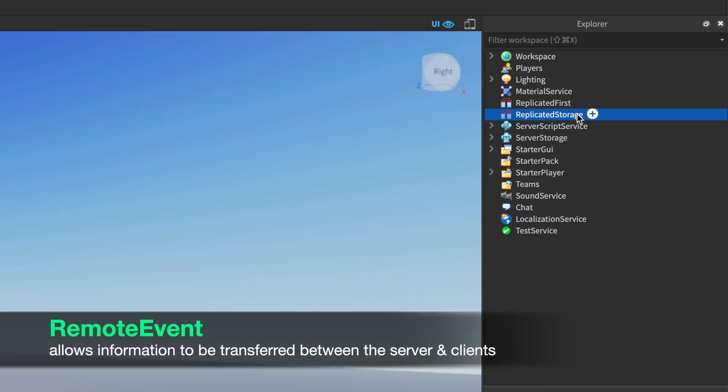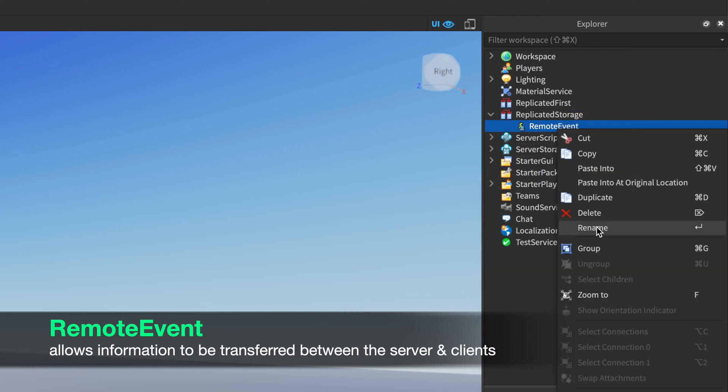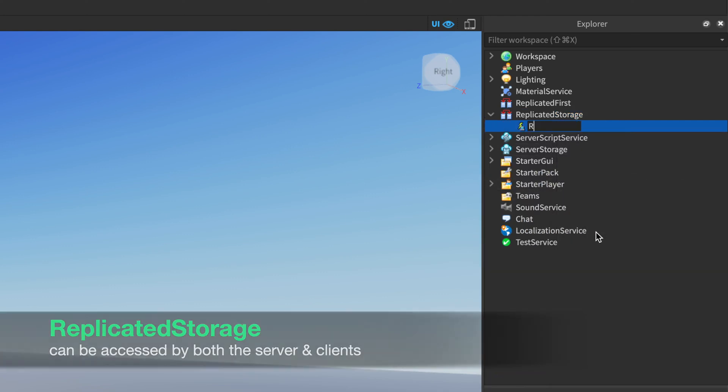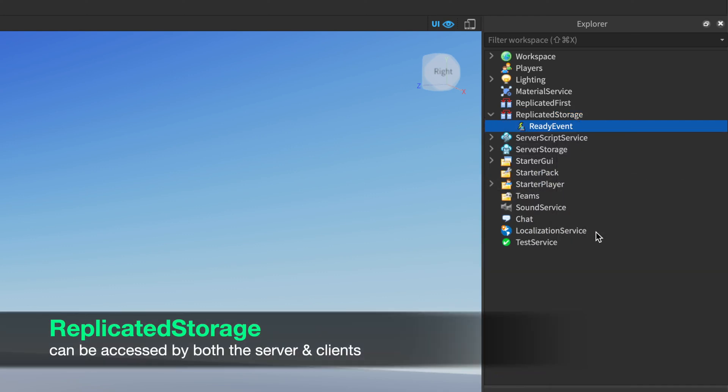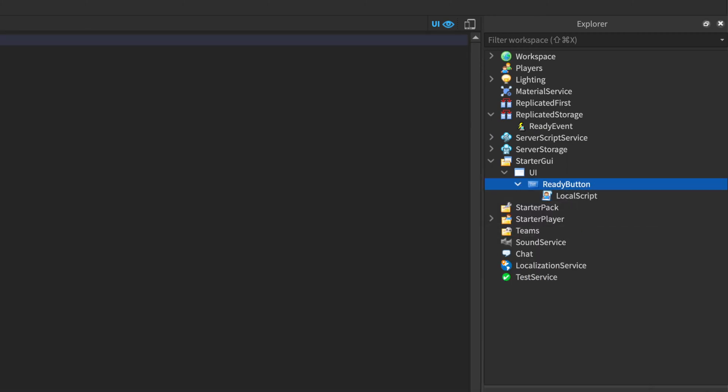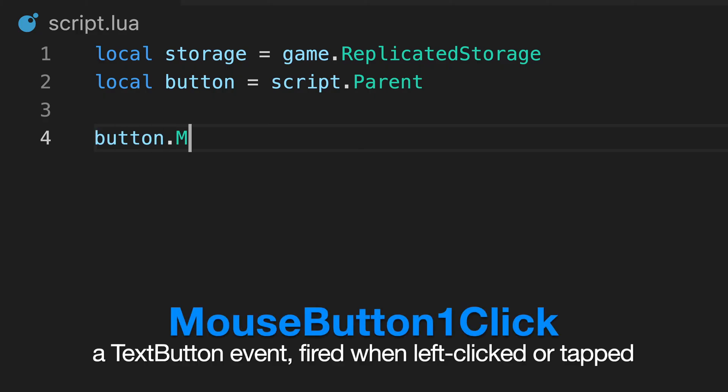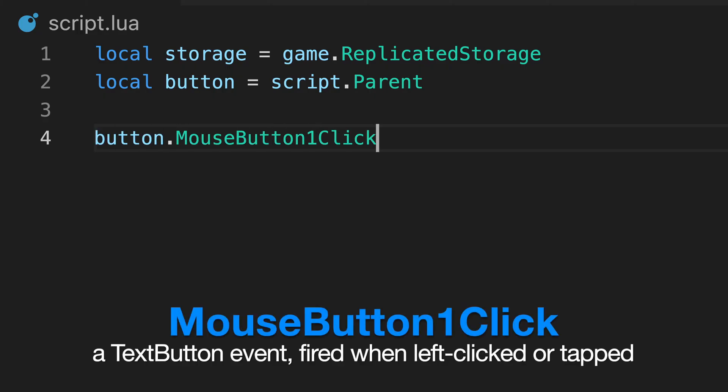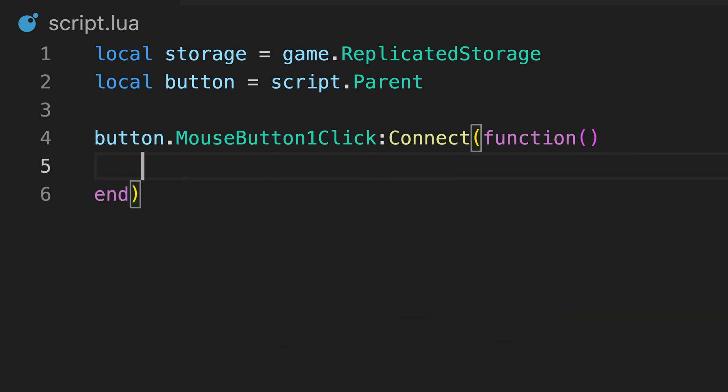To do this, we can use a remote event instance. We place it in the replicated storage so both the servers and clients can access it. Next, we'll place a local script inside our button and listen for the mouse button one click event, which is fired when the button is left clicked or tapped.